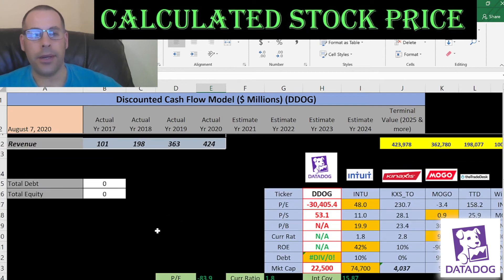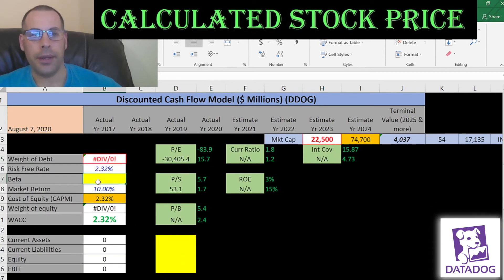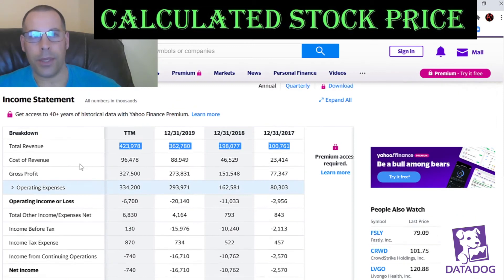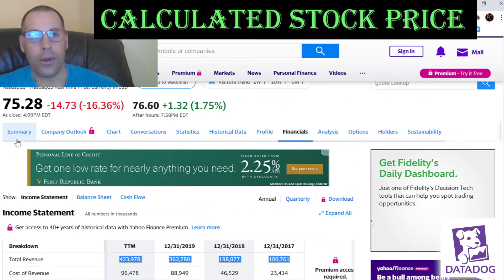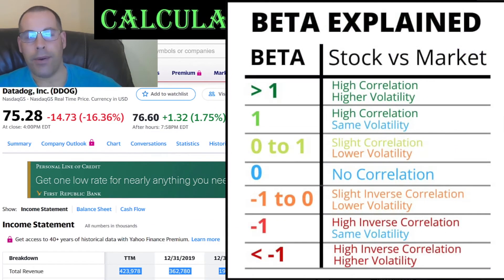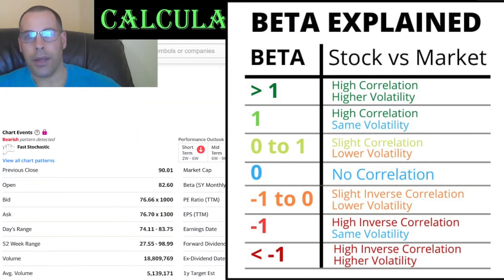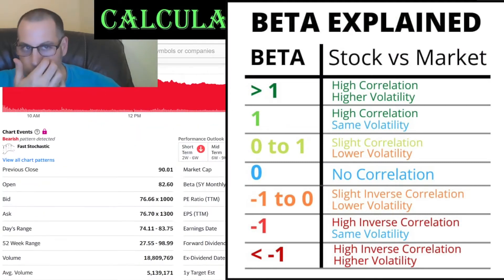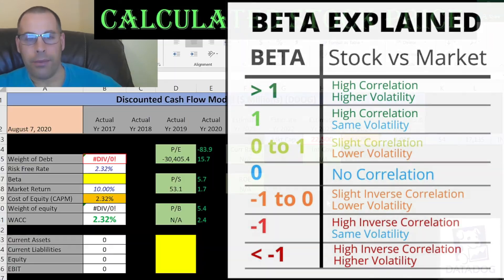Let's look at the capital structure. They have no debt, which is great — you don't see many new companies with no debt. Let's get the cost of equity; we need the beta. The beta is how volatile the stock is relative to the market. They don't have a beta listed, so I'm going to put a beta of 1.5.